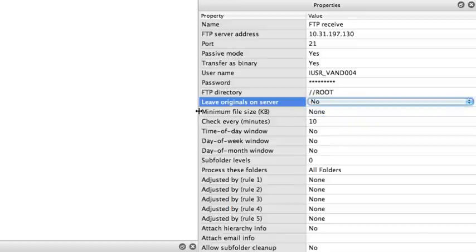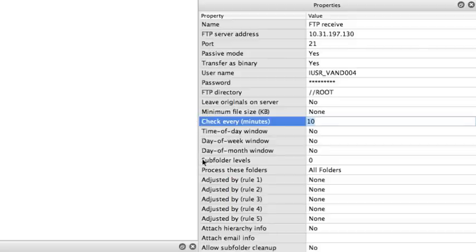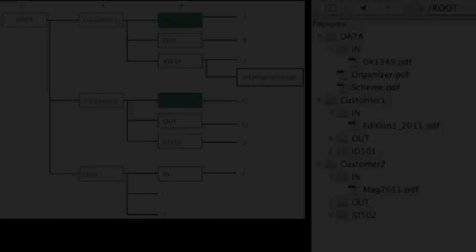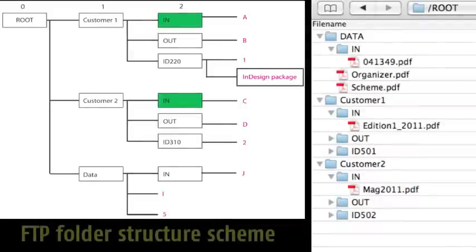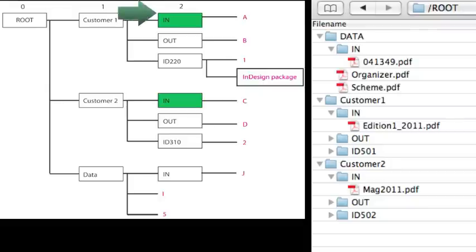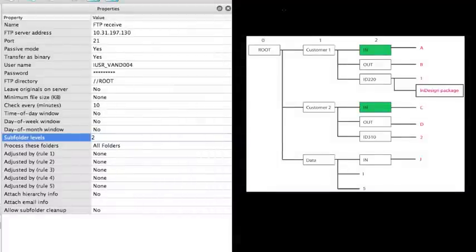Next properties are related to when we want to check the FTP server. After defining the time interval properties, we can set up our subfolder levels. I have created a folder structure scheme to help me in setting up this subfolder level. I can see that the folders in are on level 2. So I go back to Switch and I fill in 2.